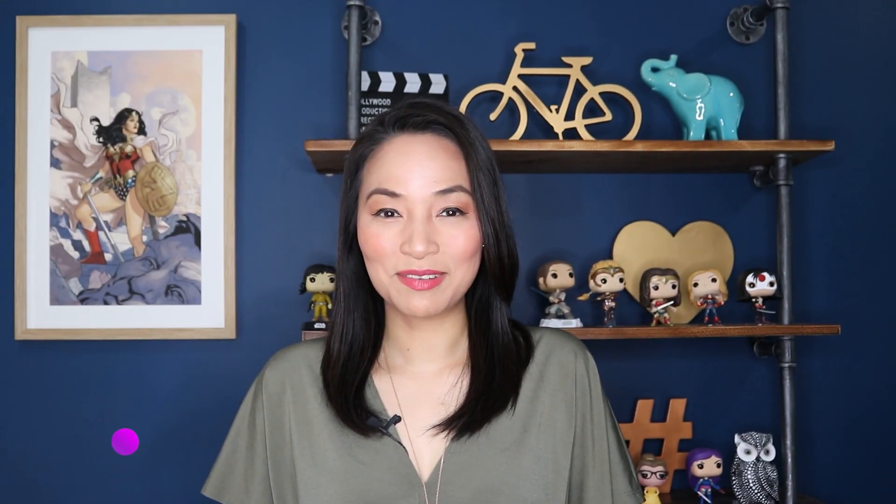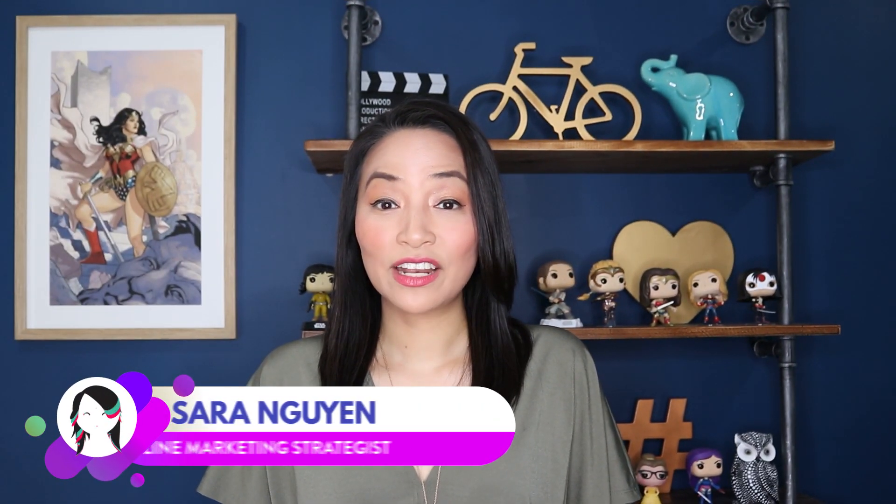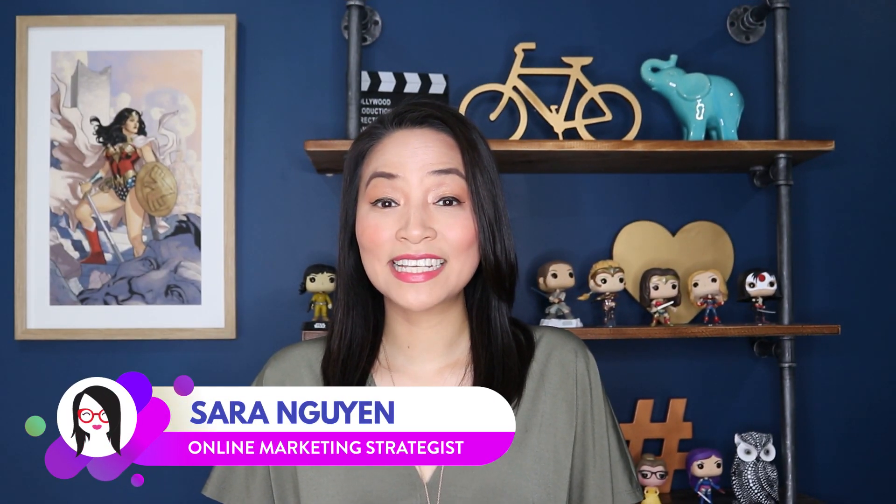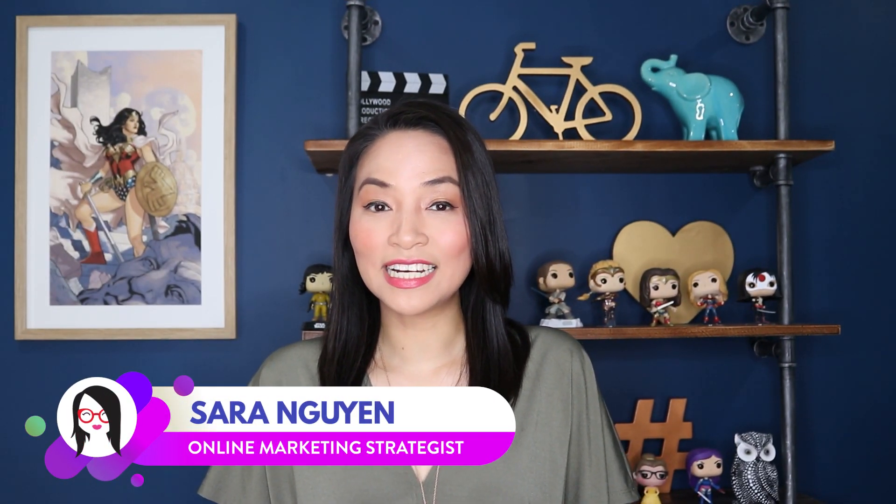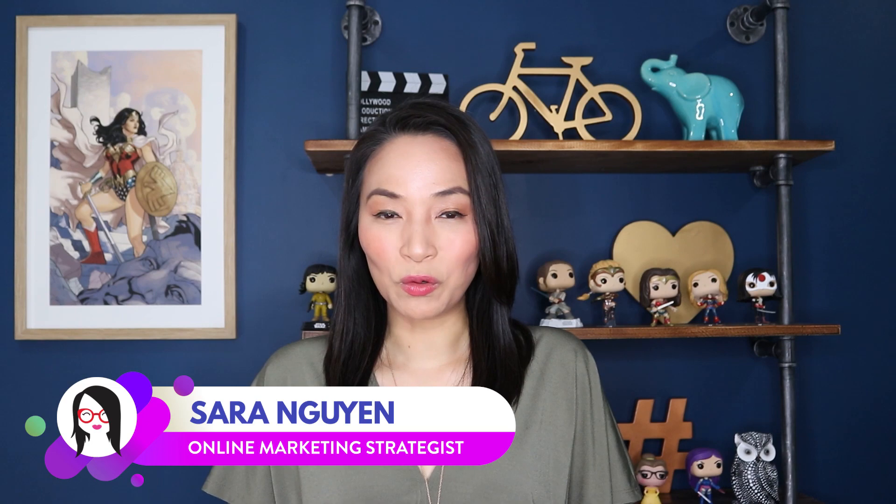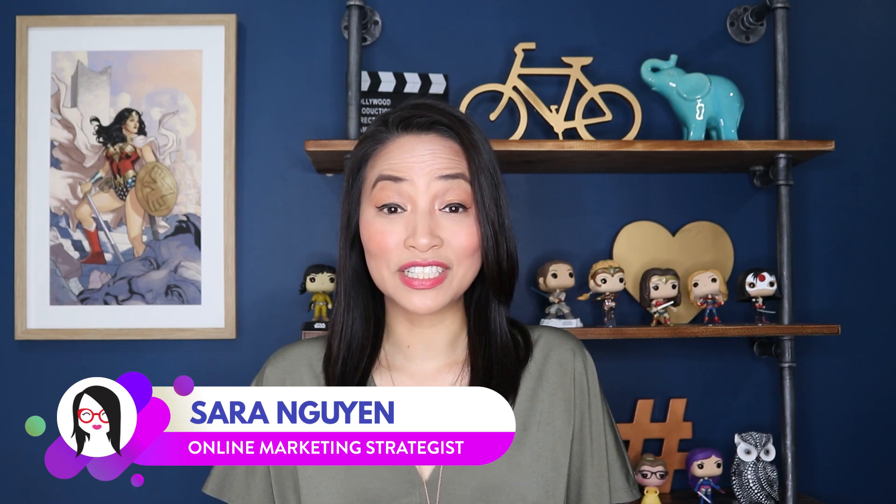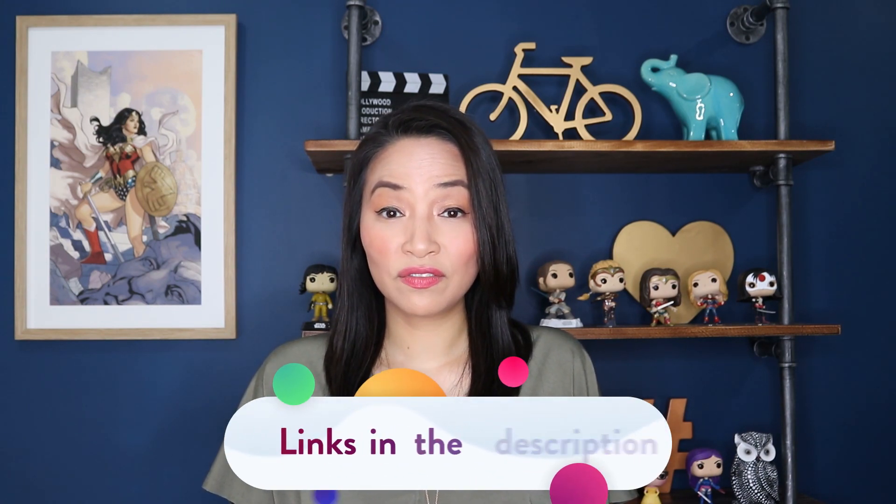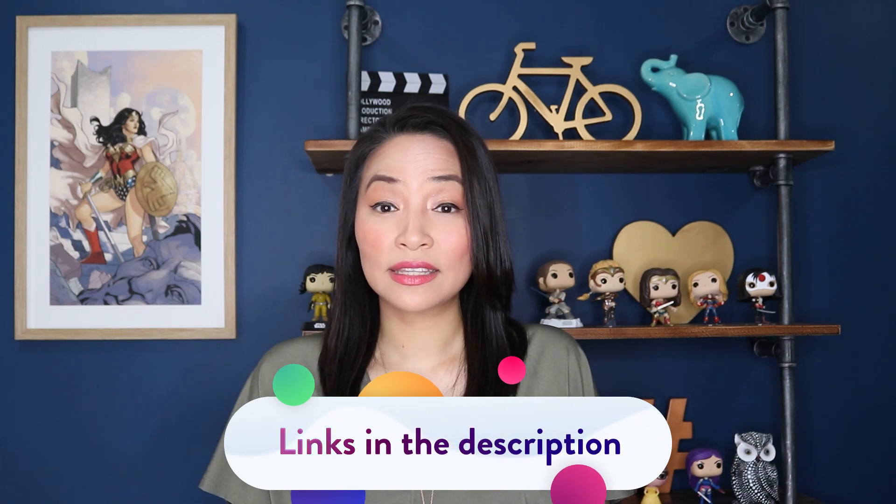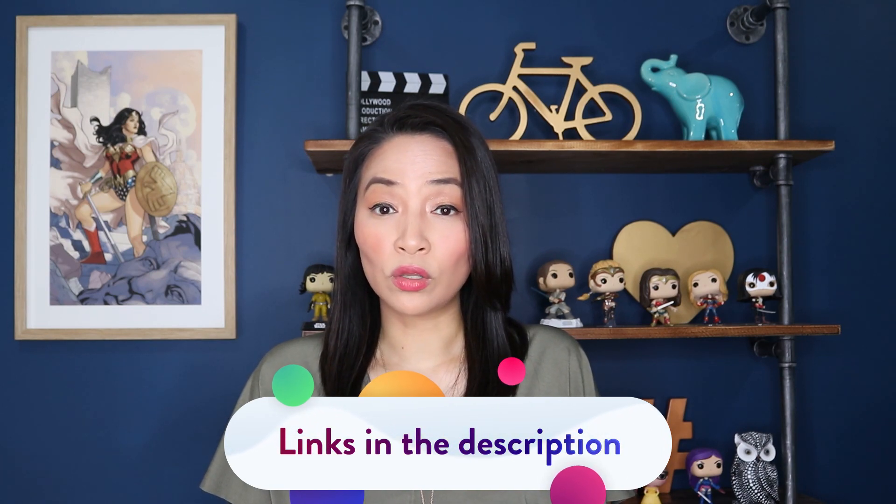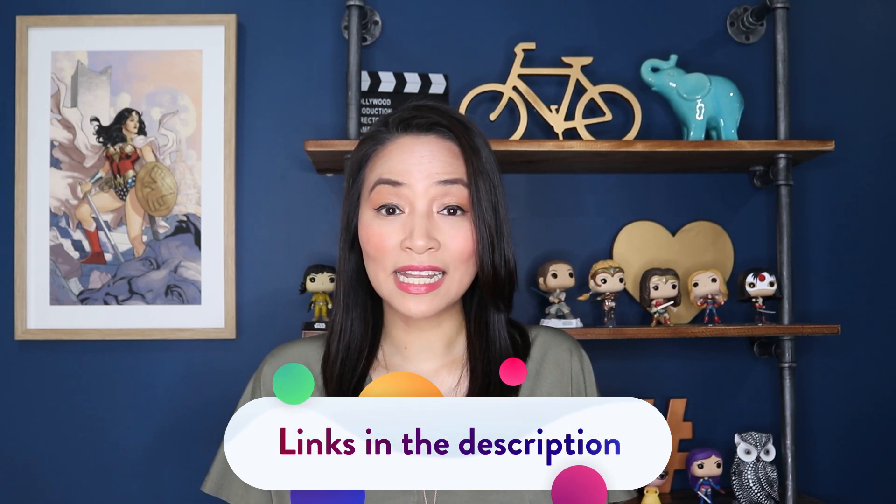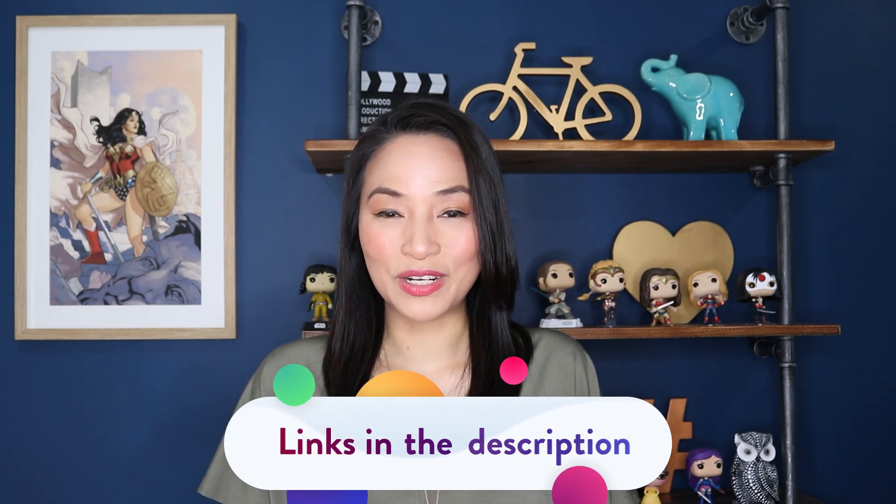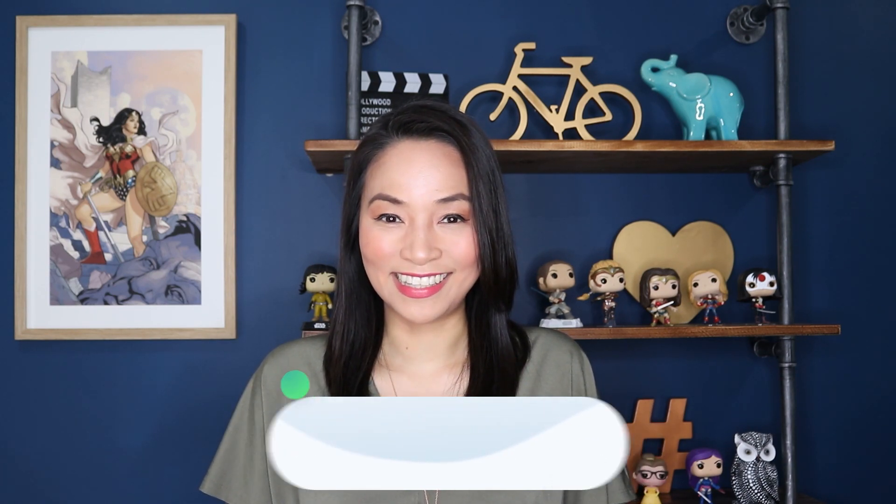Hi, I'm Sarah Nguyen and on this channel, I make tech and social media easier for awesome entrepreneurs like yourself. If you're new to this channel, consider subscribing for all of the latest product reviews, social media marketing tips and training. And at any time during the video, check out the description for all of the timestamps and links to all of the resources mentioned in this video.